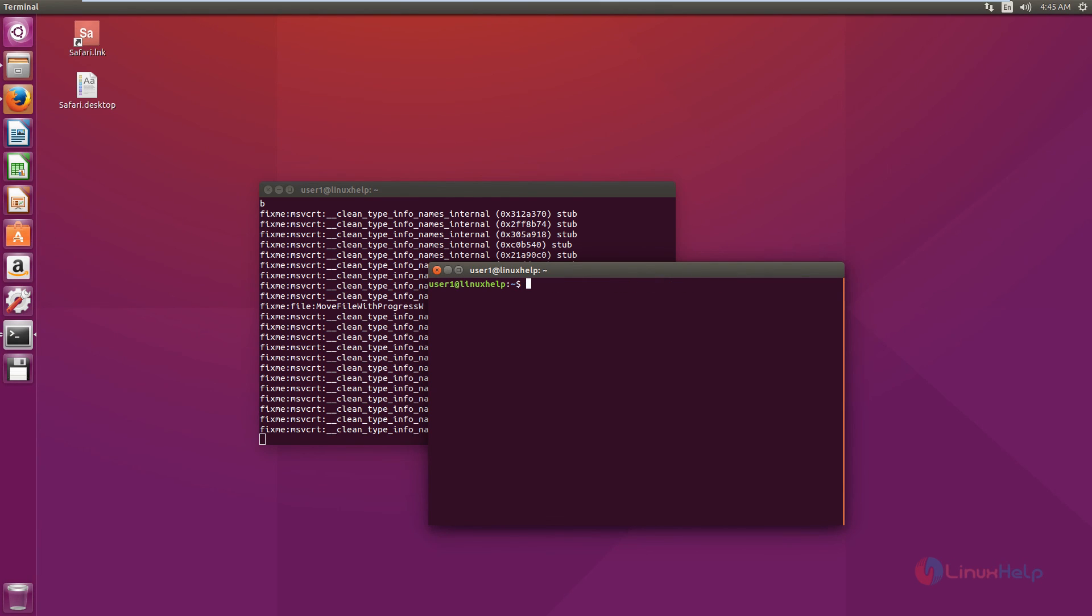The Wine application and Wine Tricks is successfully installed in Ubuntu. Thank you for watching.